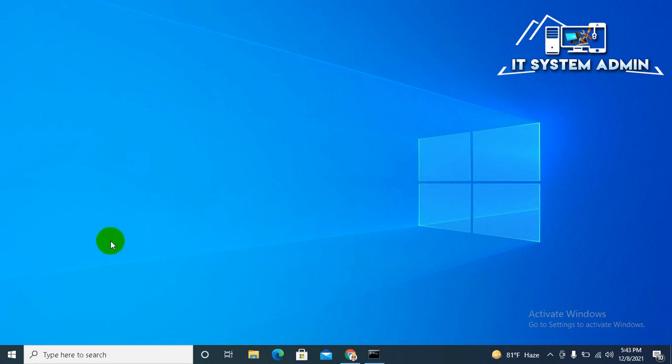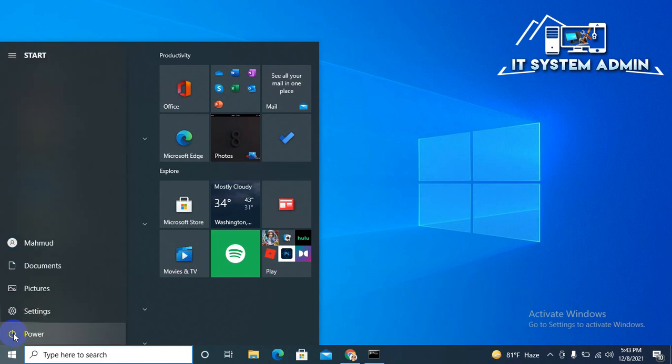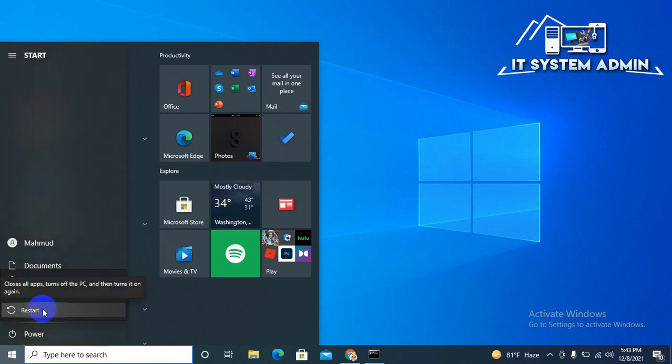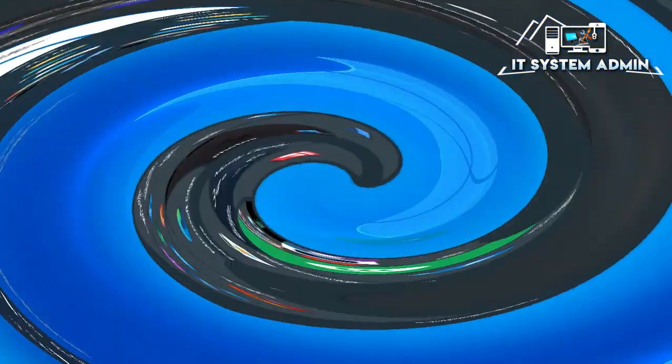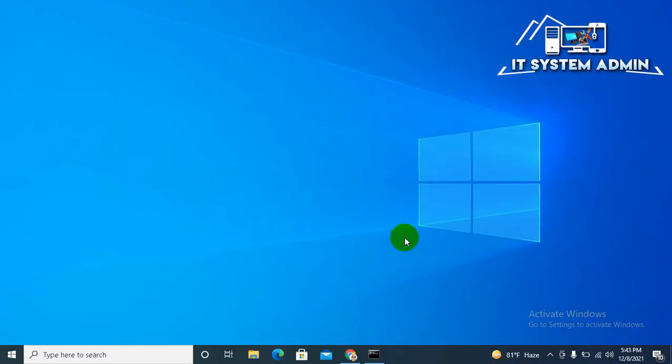Now click on Start menu, click on Power button, click on Restart to restart your computer. After restarting your computer, hope your problem has been solved.